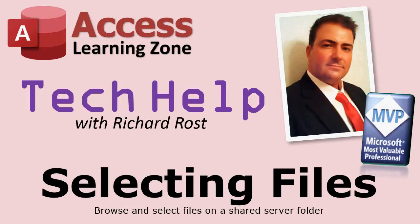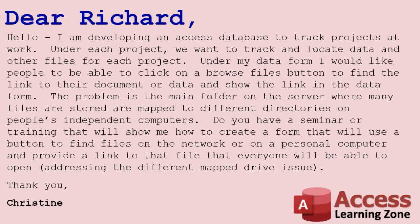We're going to start by answering an email that deals with using Access to browse your drive or a server, select some files, and then do some stuff with it. The email reads: 'Dear Richard, I'm developing an Access database to track projects at work. Under each project we want to track and locate data and other files. Under my data form, I would like people to be able to click a browse files button to find the link to their document or data and show the link in the form.'